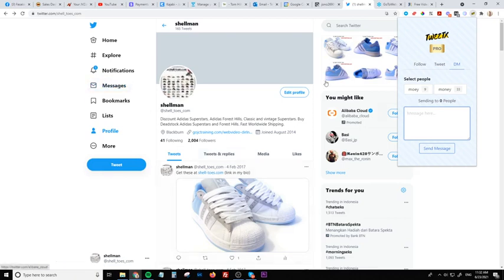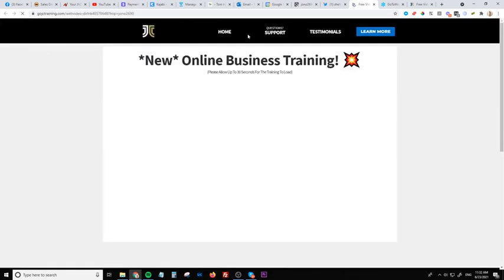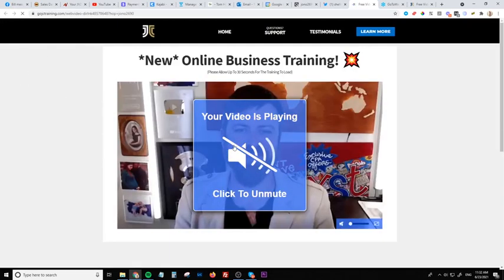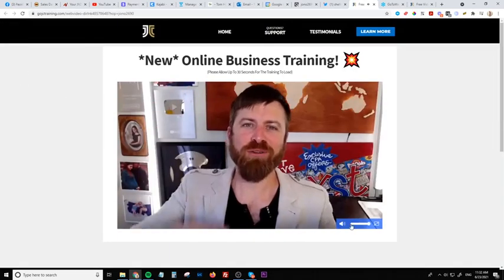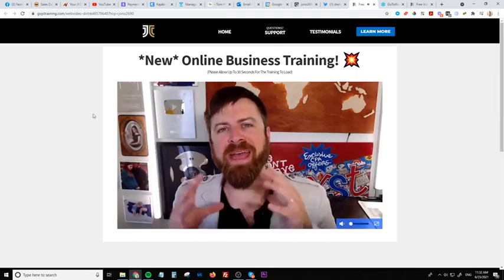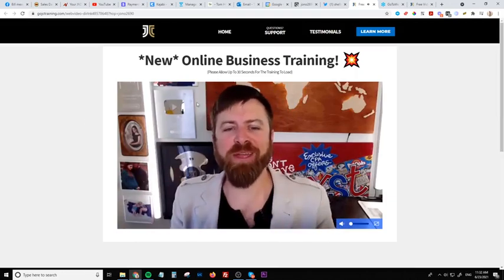Now what's going to happen is when those people click on your link, it's going to take them through to this auto webinar where they can jump in and start watching.